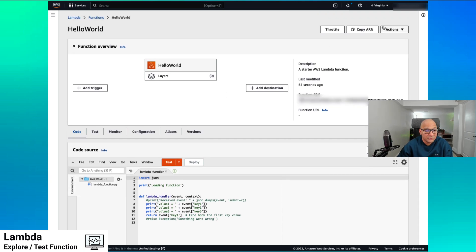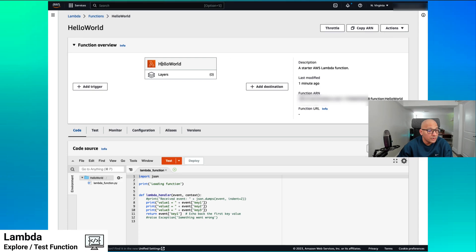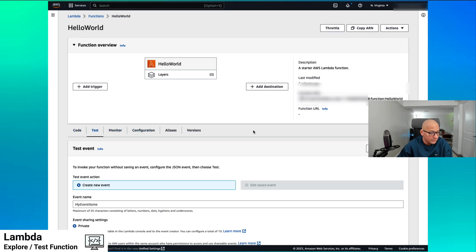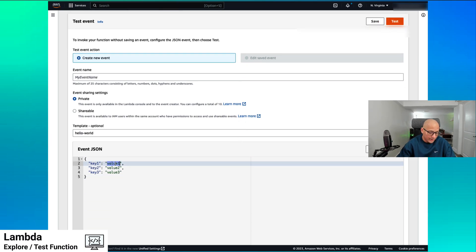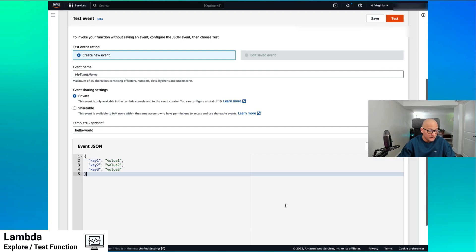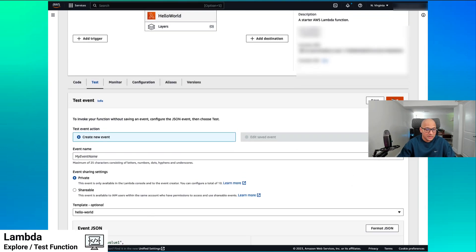We have the function. Now we want to know how to use it and how to try it. So we go into testing the code and we say test, we create a new event. That event would contain the values we're going to pass into it. I'm just going to leave the values as is for now and we say test.